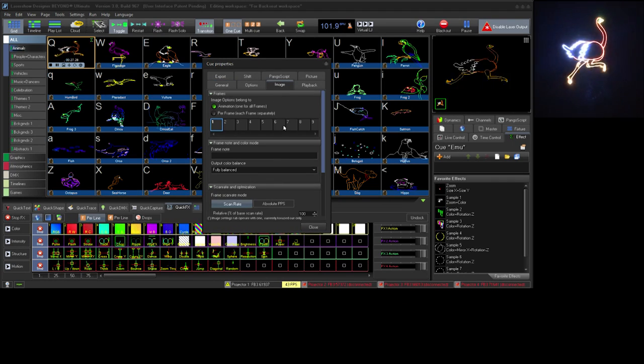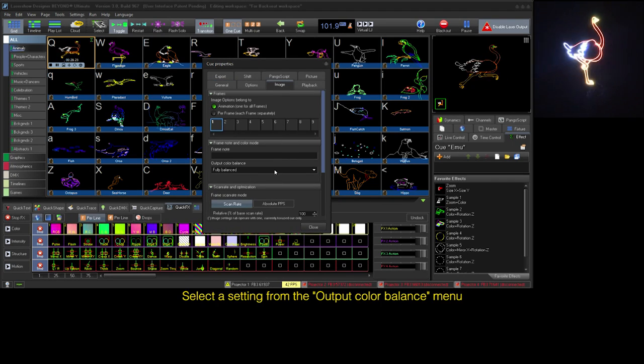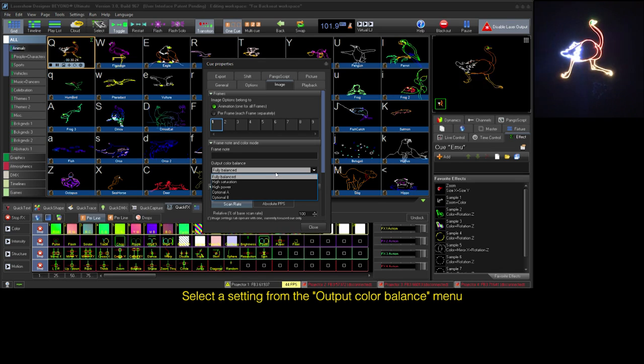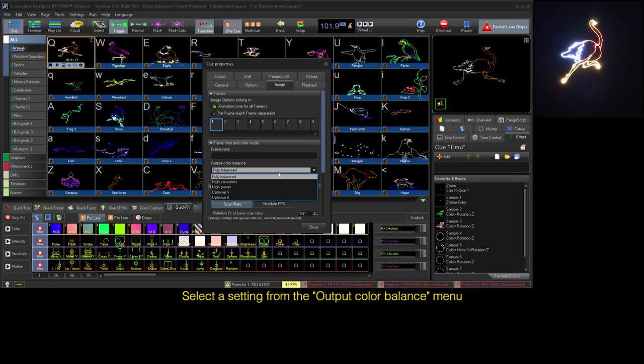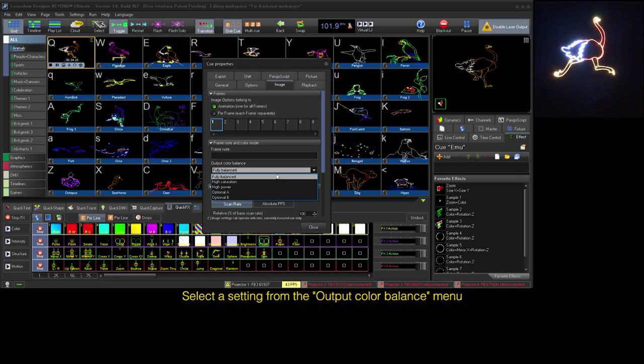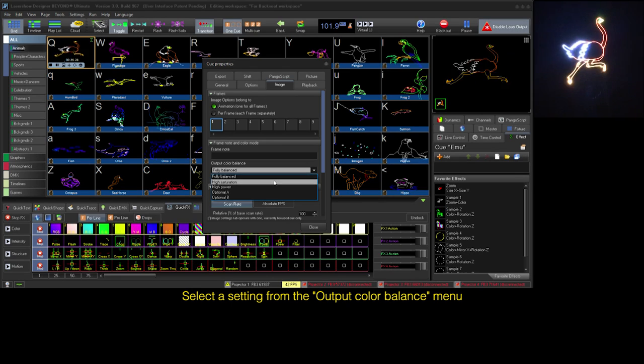In here we have a drop down menu that will list each of the five tabs we can have configured. Go ahead and preview each setting with the current cue, and notice the differences in the color mixing.